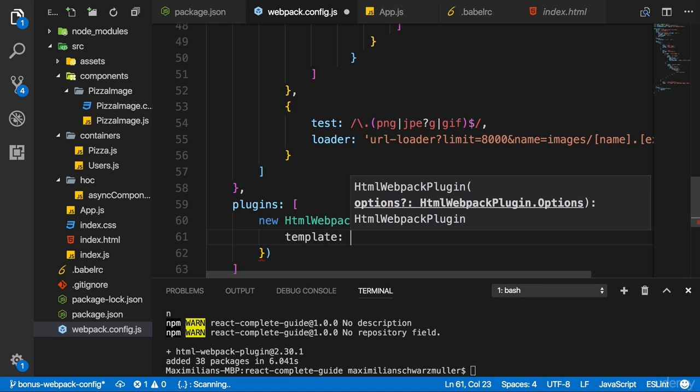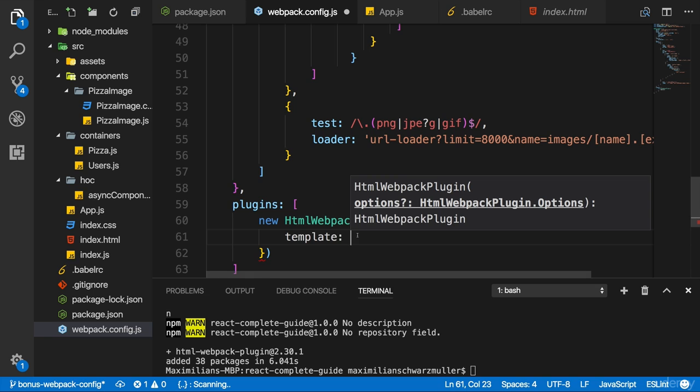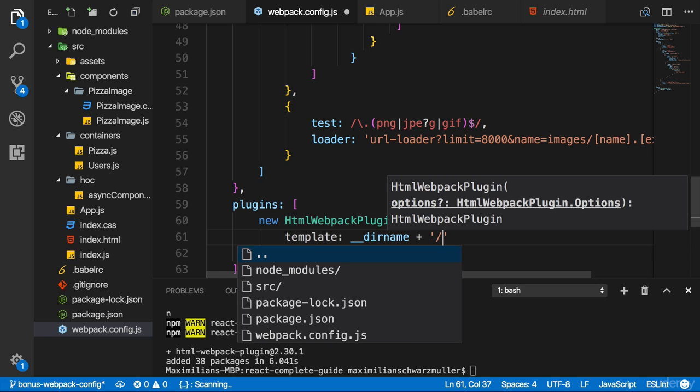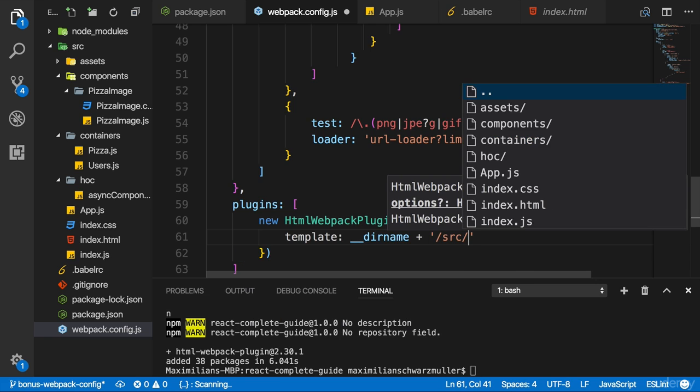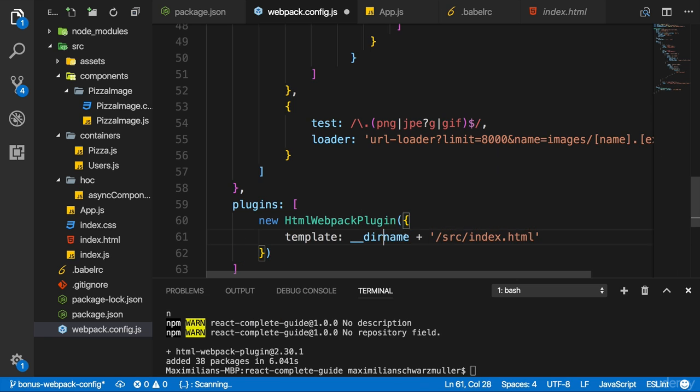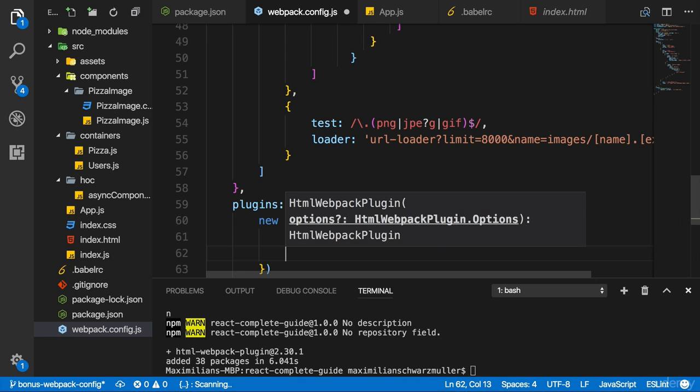Here I'll set up a template. So the HTML file I want to use as a basis. And there, of course, I want to use my HTML file in the source folder. So I will point to it with their name. And then I'll simply add slash source slash index HTML, constructing a path to it. So now we're pointing to the file we want to use as a template.